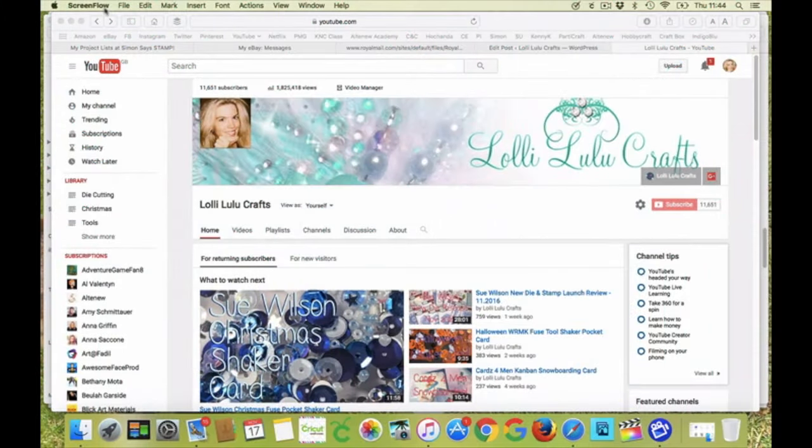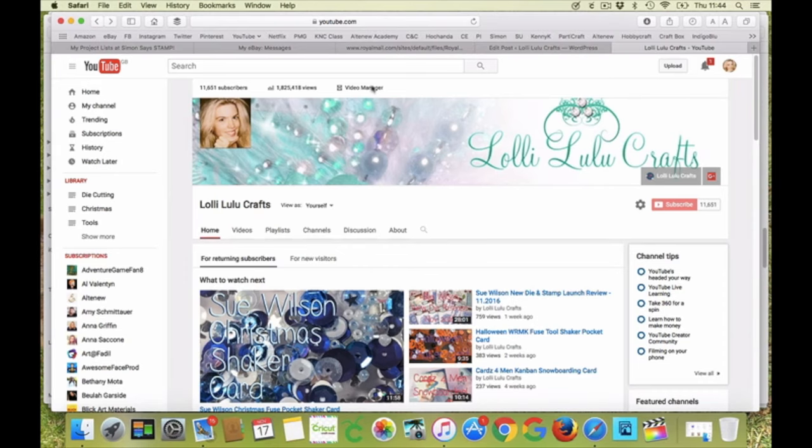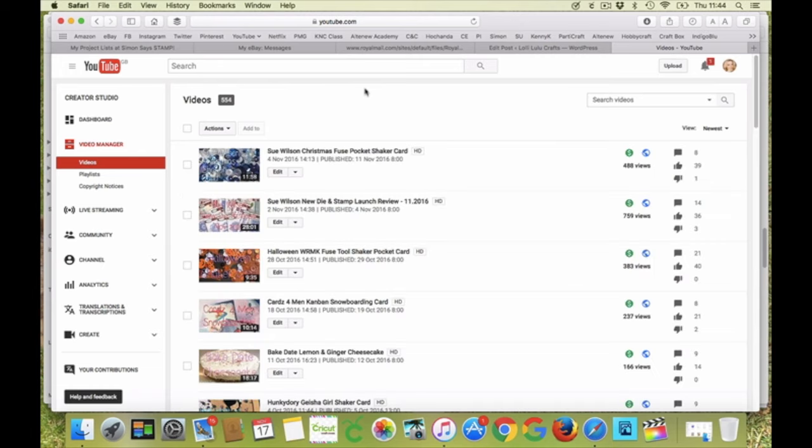Hi, it's Amanda here from Lollilu Crafts and today it is Throwback Thursday. For today's Throwback Thursday we are going to go back and look at this great calendar that I made using Debbie Moore.